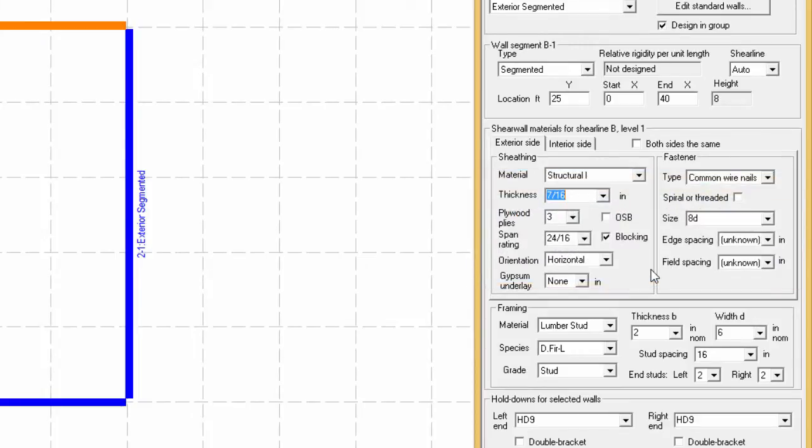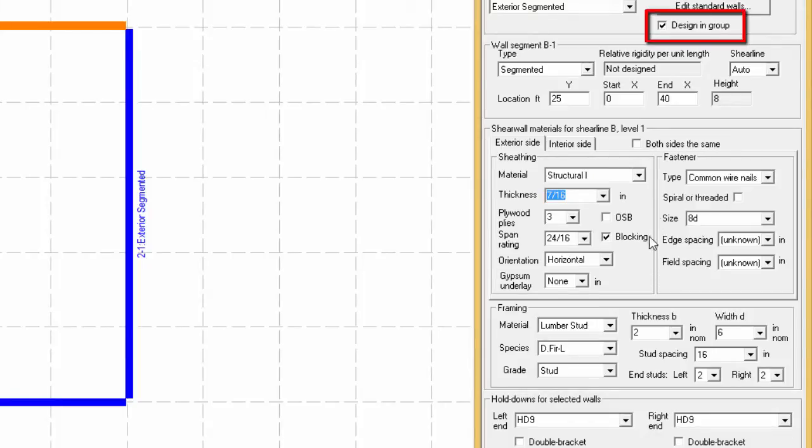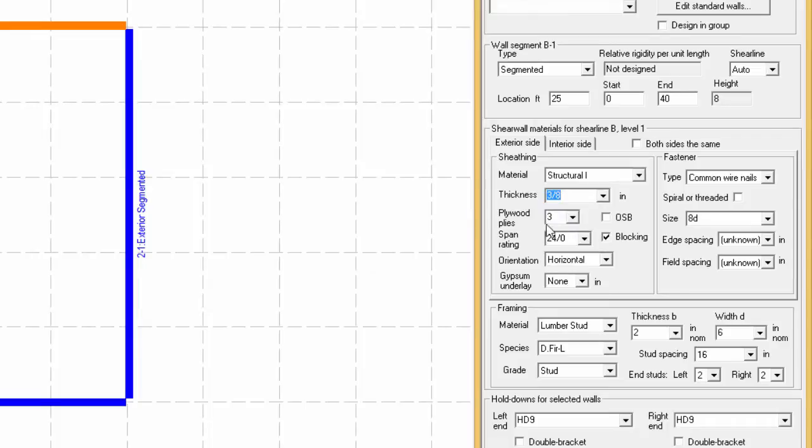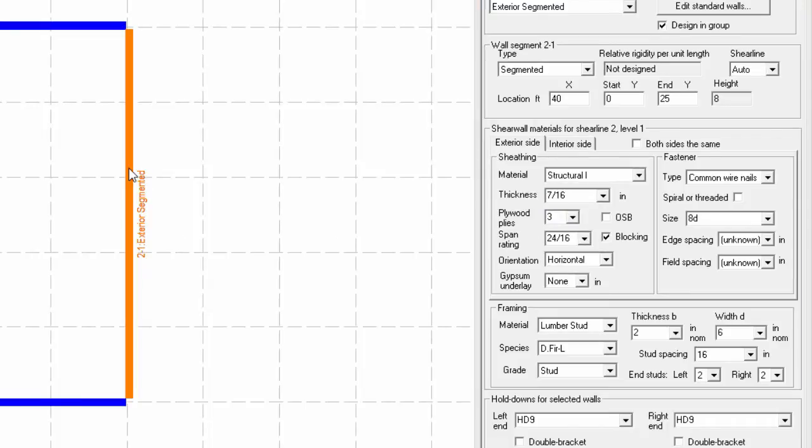If this is not the case and that it is desired to have one wall with different properties than the others, the design in group option needs to be unchecked. Then the properties can be changed and the other walls won't be affected. Note that the other walls still have the 716 structural sheeting.